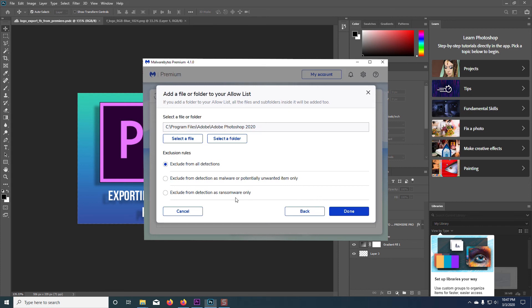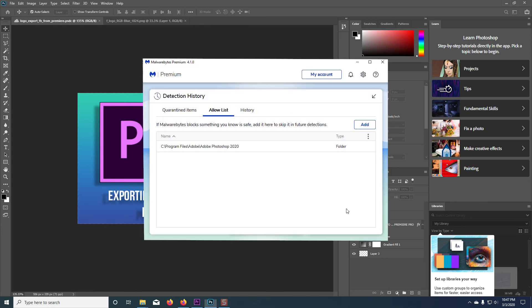And from the exclusion rules, I'm going to select exclude from detection as ransomware only.